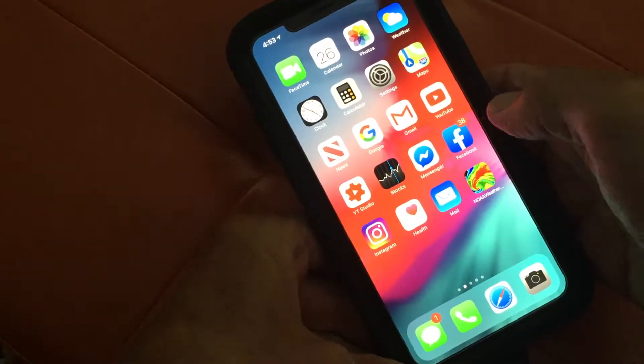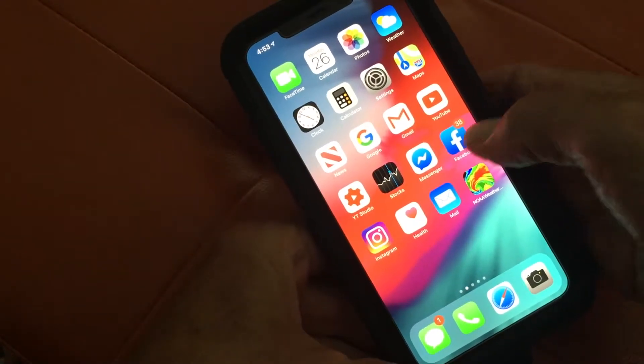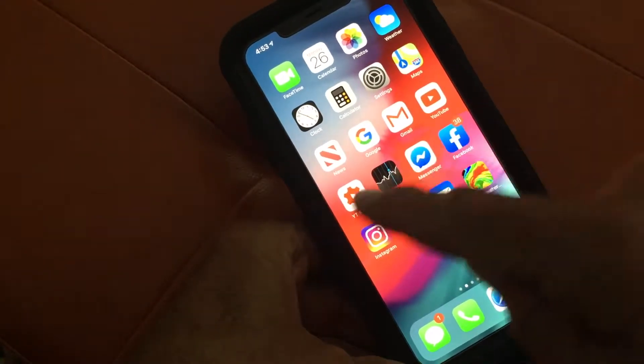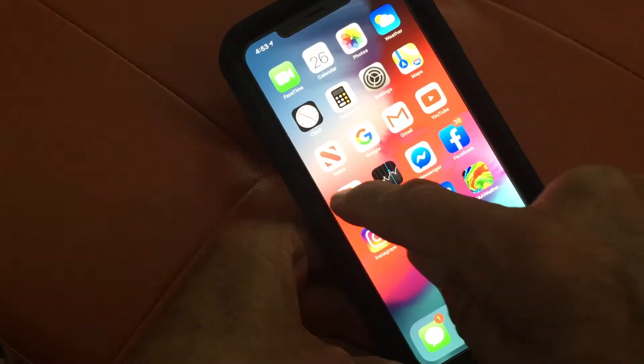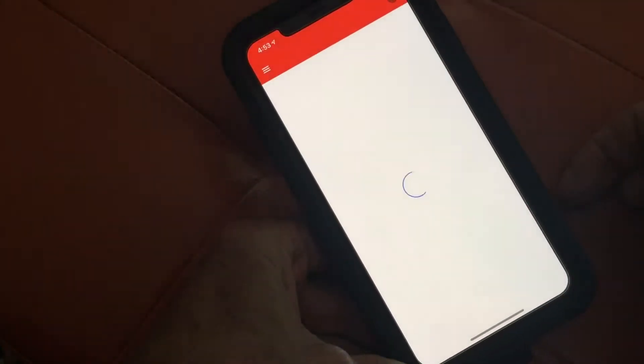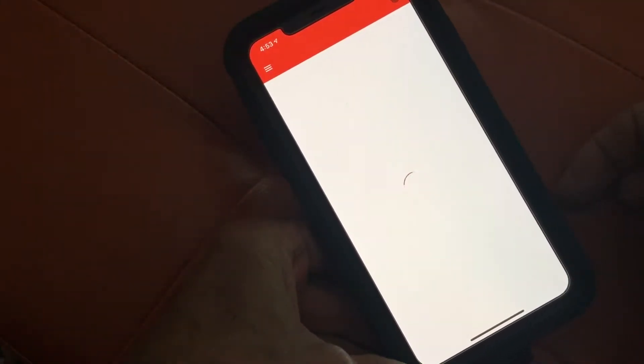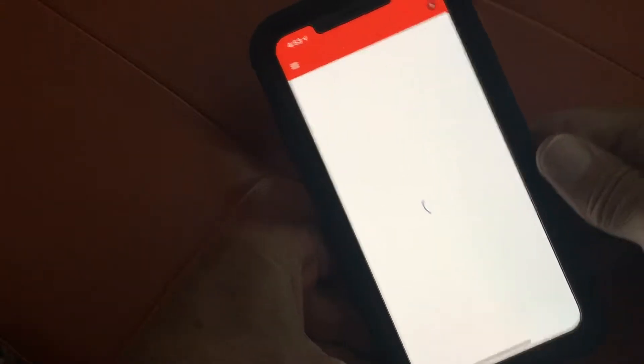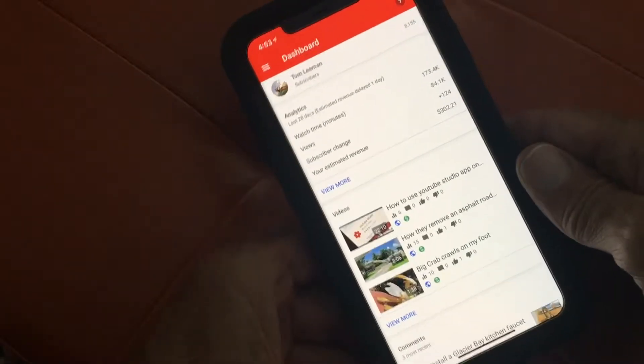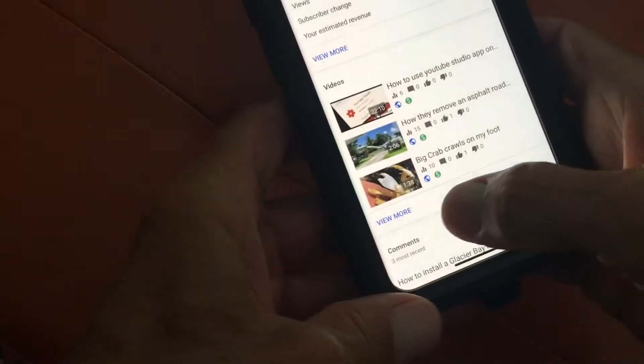I'm going to show you how to edit a video in YouTube Studio on your iPhone. First, we're going to go ahead and open up YouTube Studio. This is for monetized accounts only, and it's going to pop up to your dashboard page.